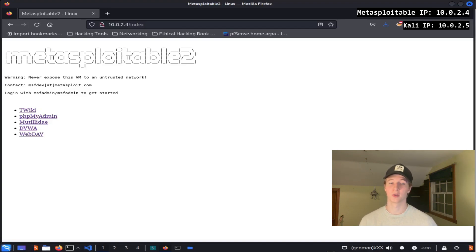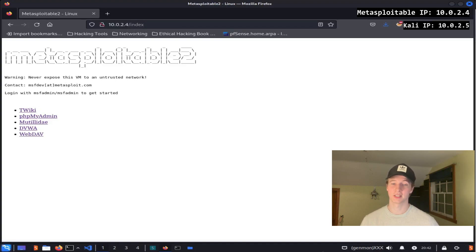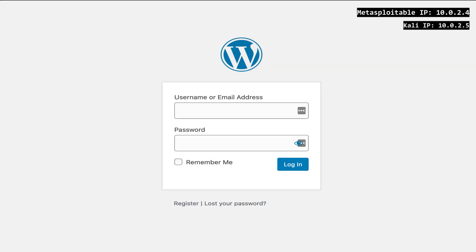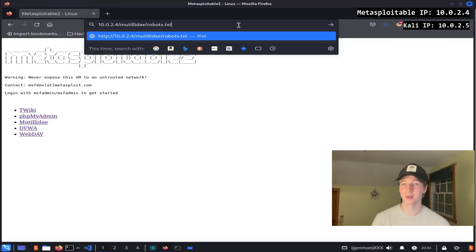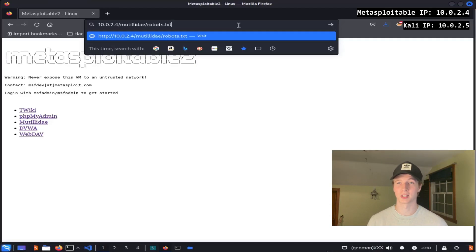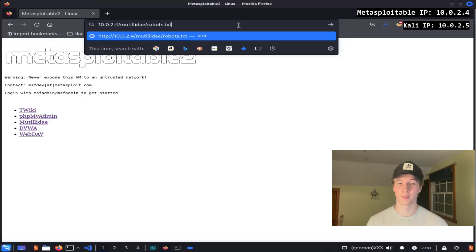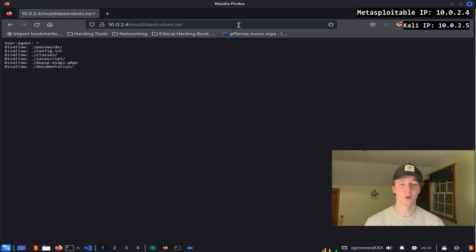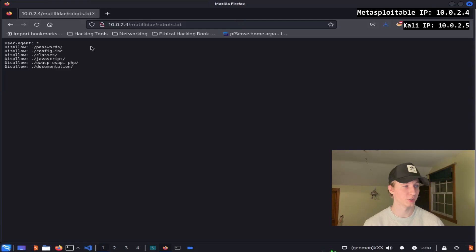The purpose of the robots.txt file is to manage how search engines and web crawlers can access the website. And oftentimes if we check the robots.txt file of a website, we'll be able to find interesting pages such as admin portals and other sensitive pages. To see an example of this, let's go to the Mutillidae/robots.txt file to see the robots.txt file of the Mutillidae website on our Metasploitable2 server.